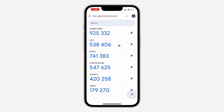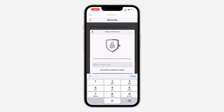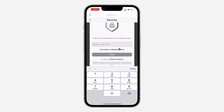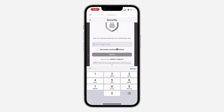And if you have logged out some account on your device before, log in the account back and check. But if you still don't have access to it, click on Use Another Verification Method.